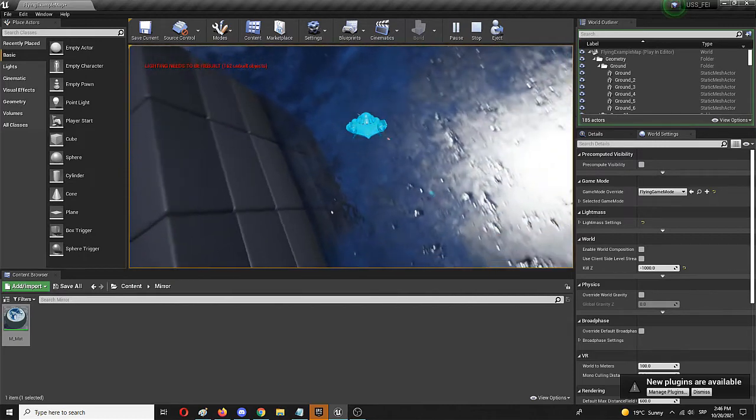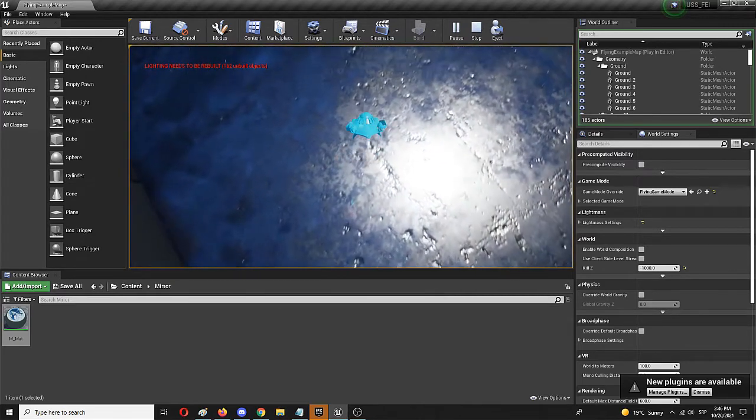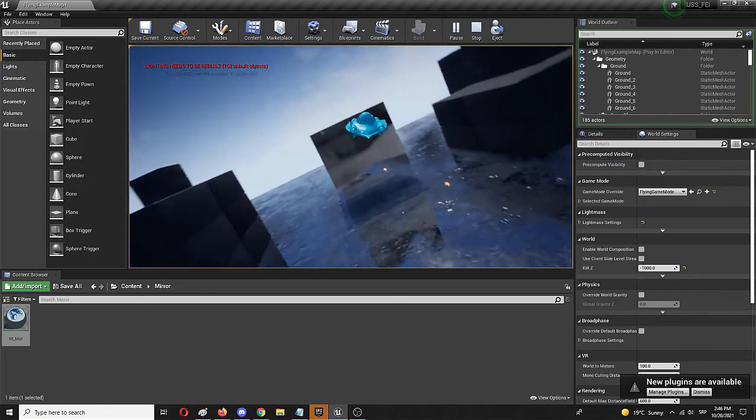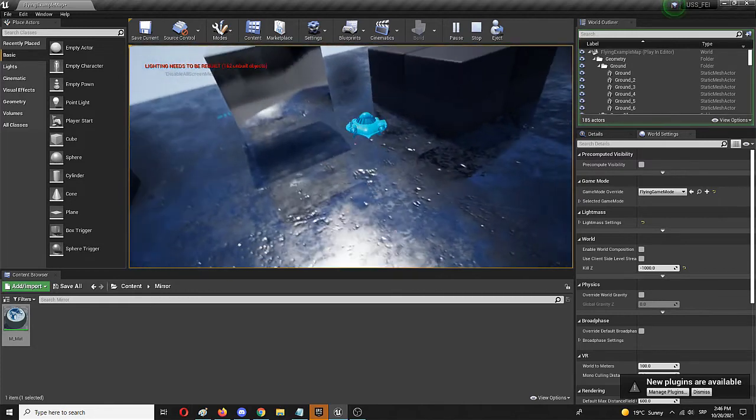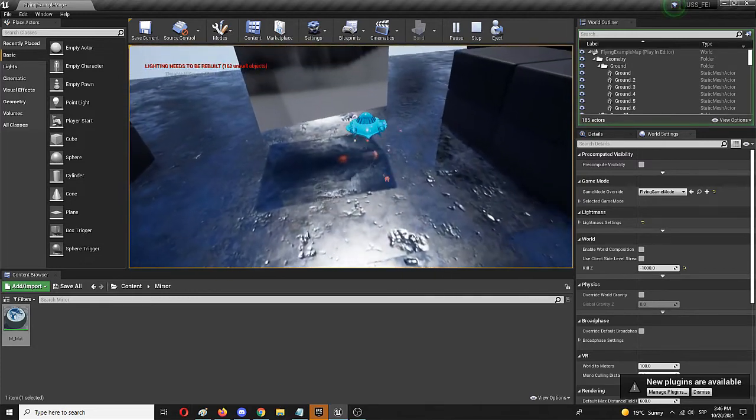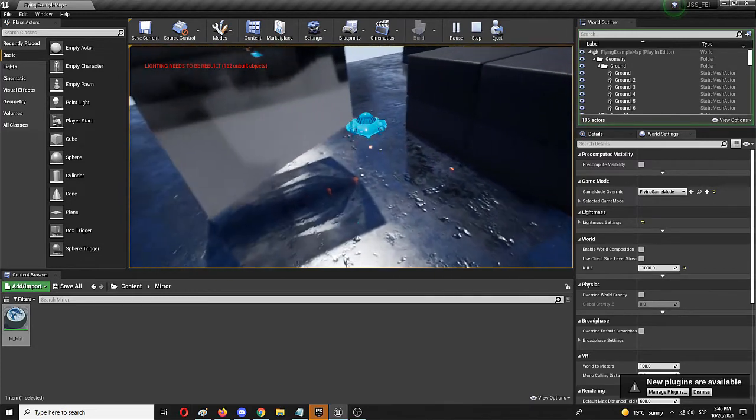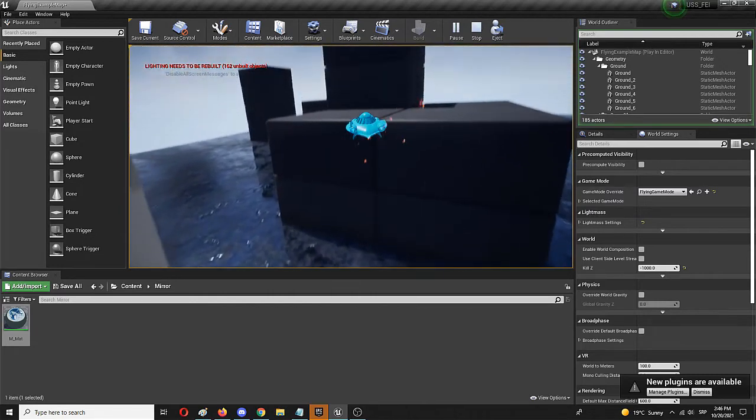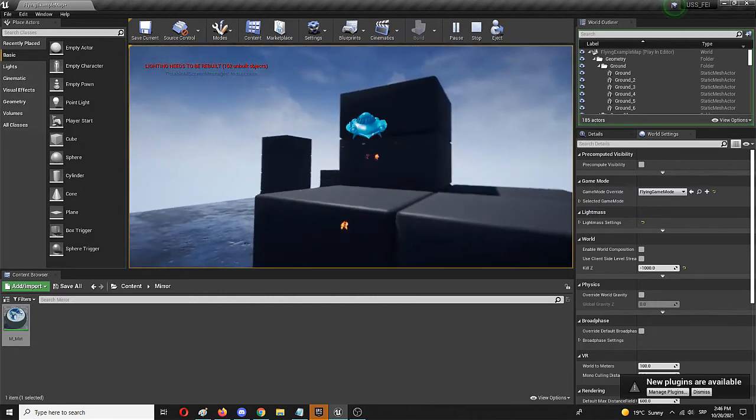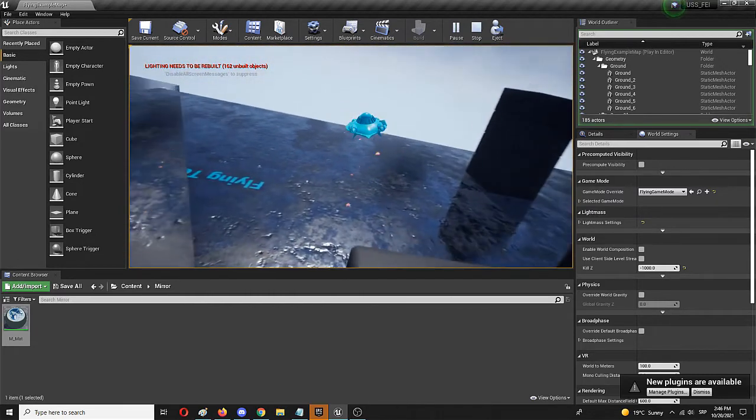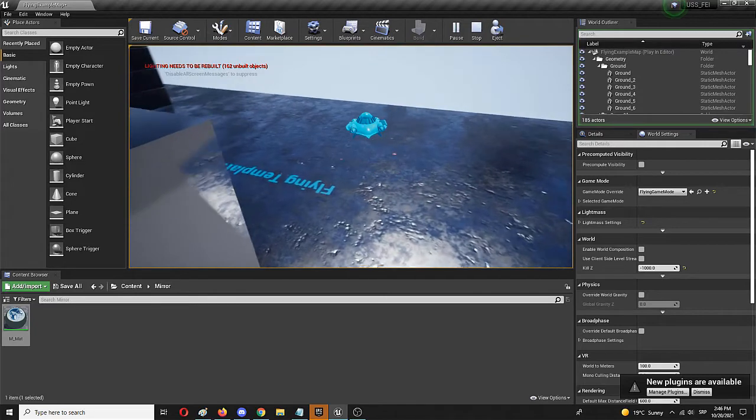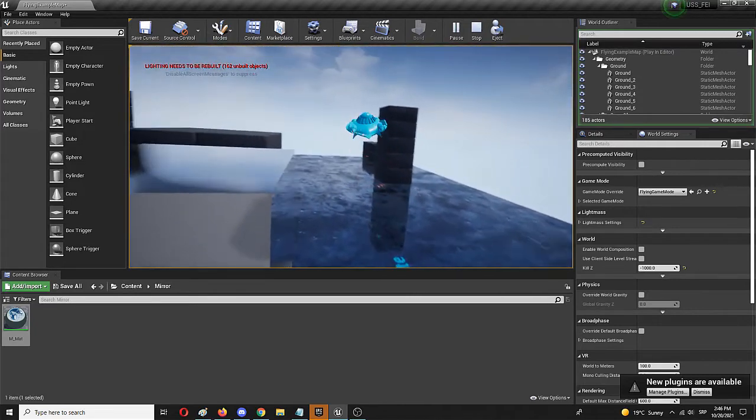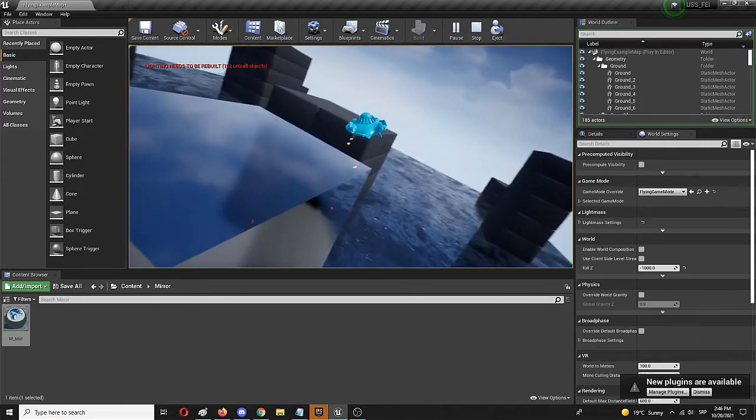As you saw, with only three nodes you can create this super easy, super effective reflective material. That's all for this tutorial. Hopefully you found it useful—if you did, please leave a like. If you have any questions, leave them in the comments below.